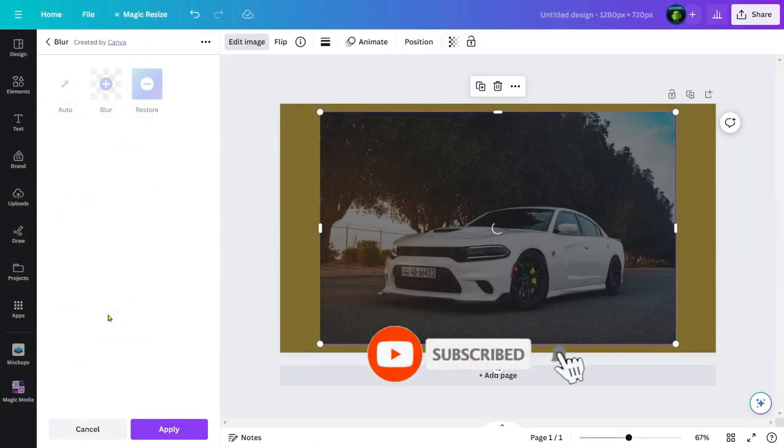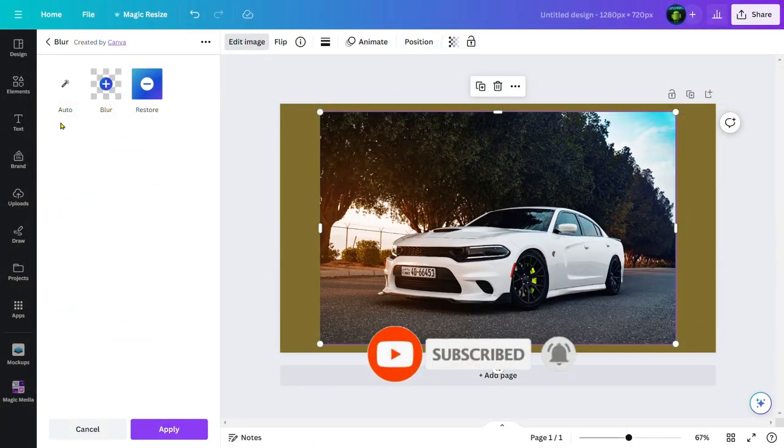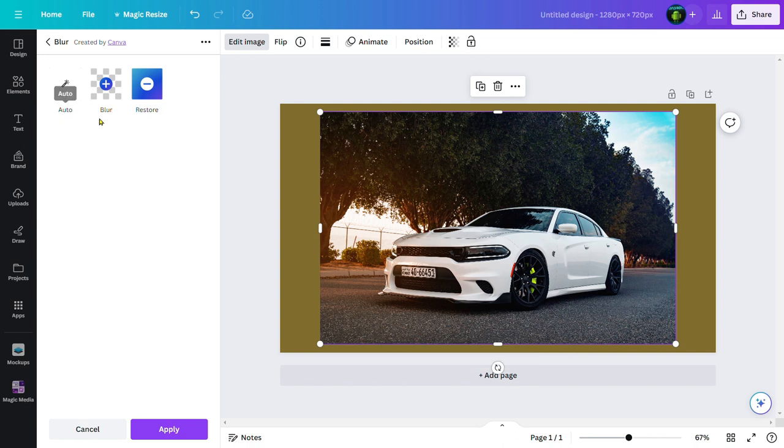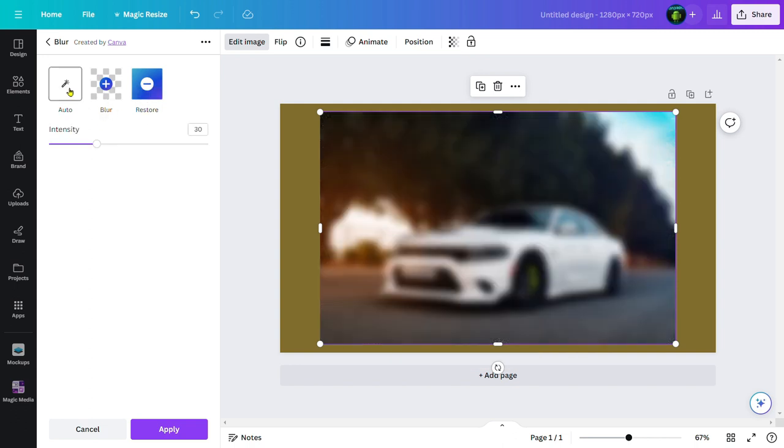After clicking there, you'll find this interface showing auto blur and restore. If you click on auto, whole image is gonna be blurred. In our case, our intention is not to blur all image.